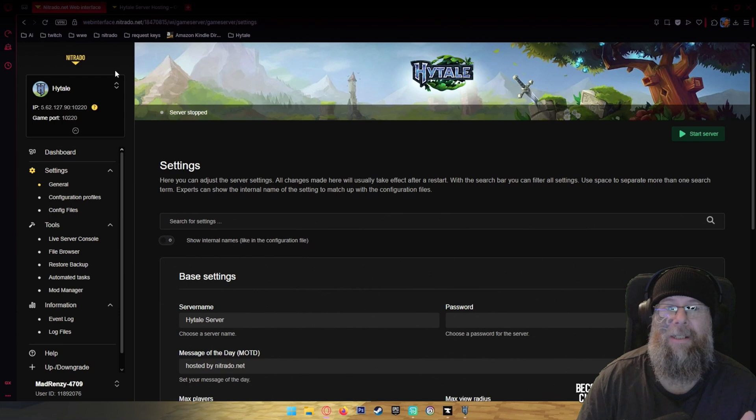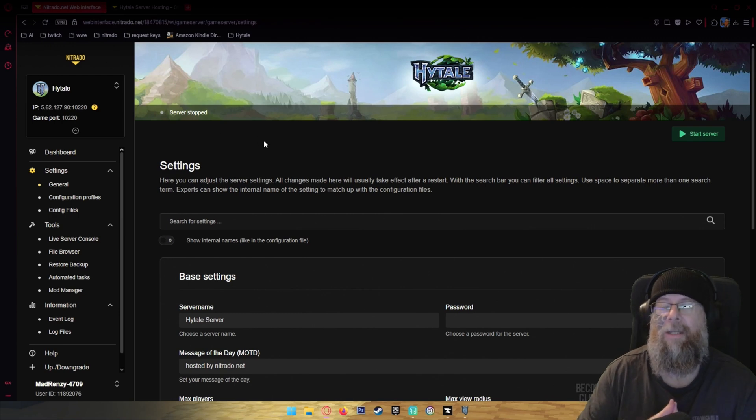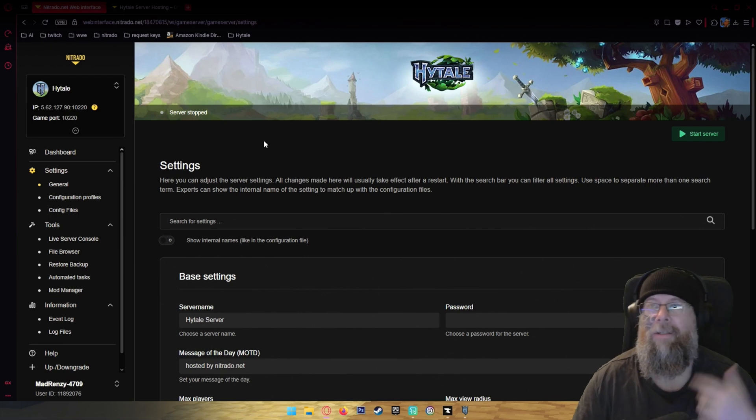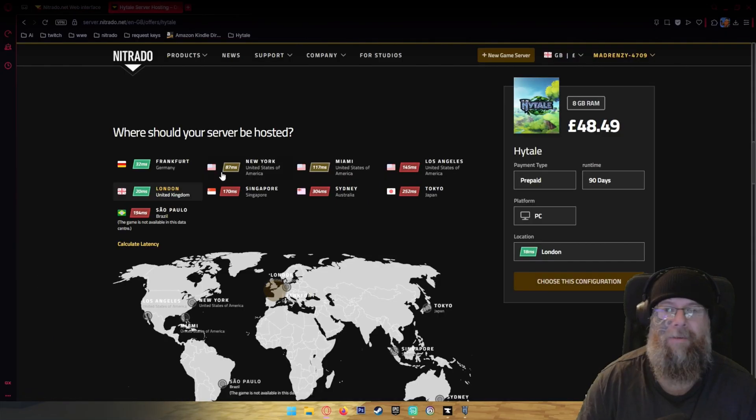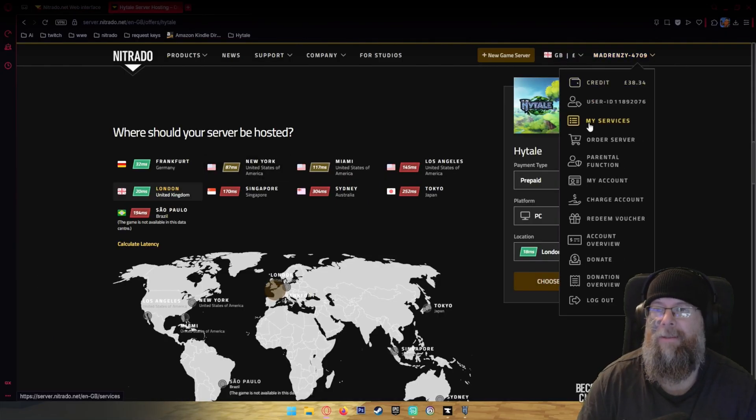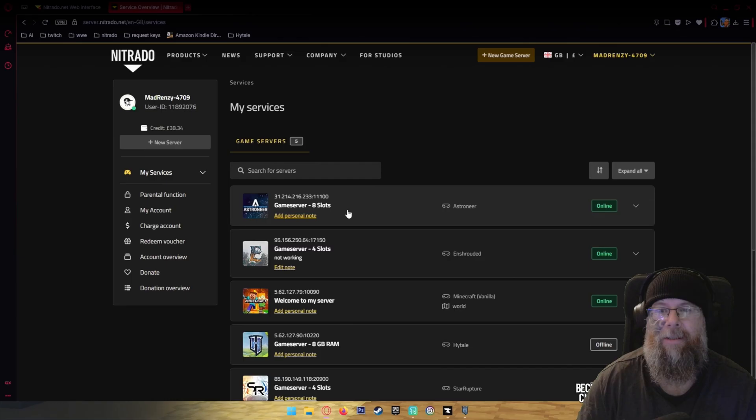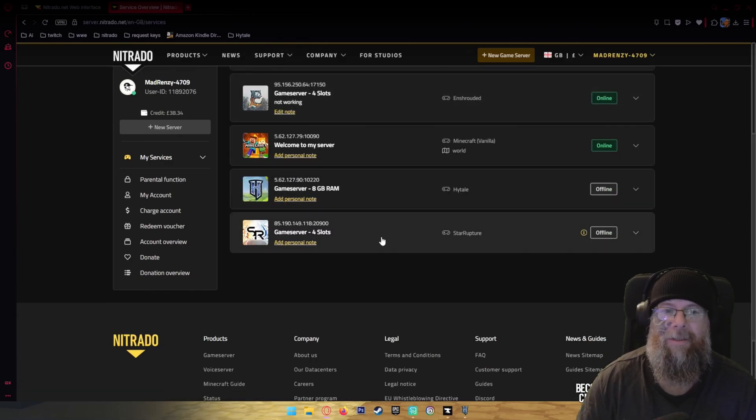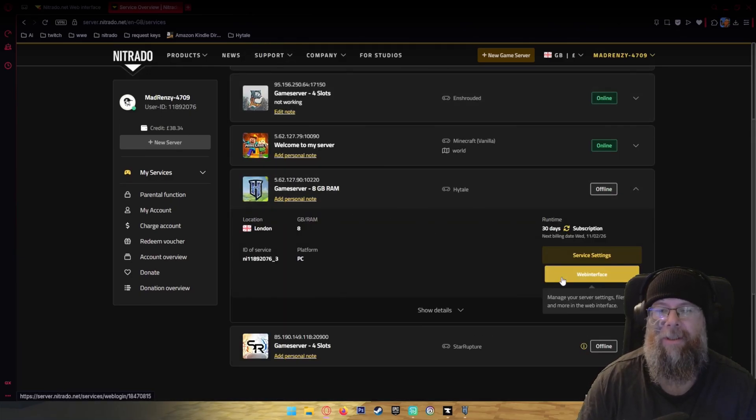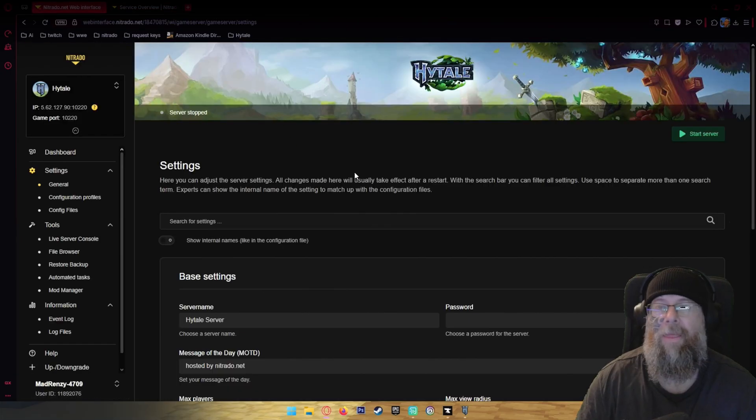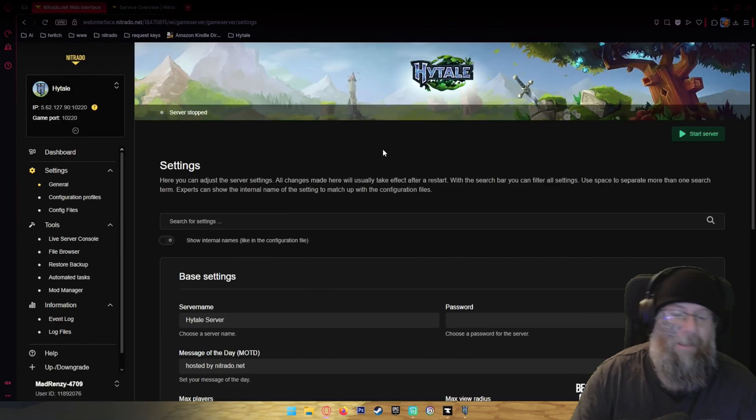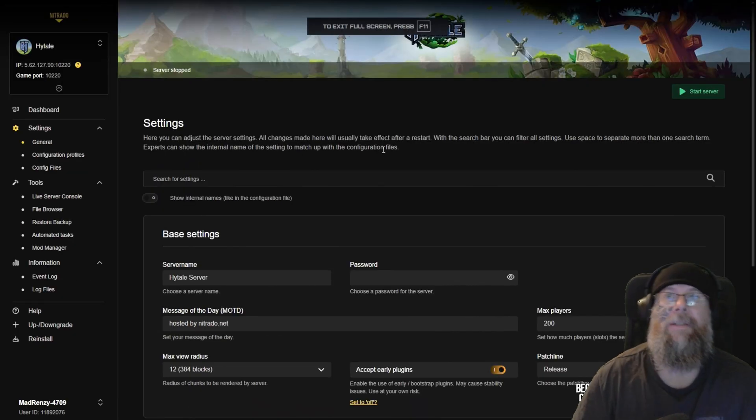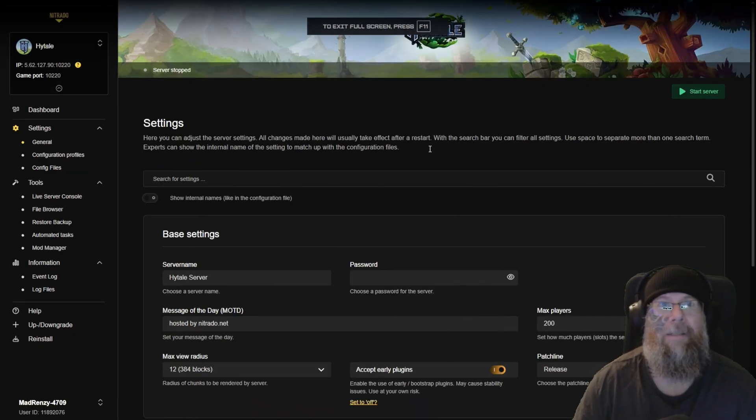The next thing you want to do is it's going to load up and it's going to say your services. All your servers will be there, and you want this one and you'll click web interface. That'll bring up this screen here. I'm gonna make that full screen so you can see it.